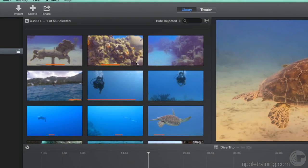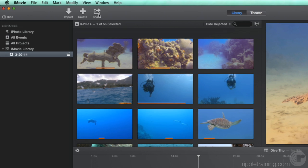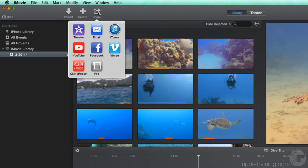Let's return to the share destinations. Sharing to Facebook, Vimeo, and CNN iReport works very much like YouTube.